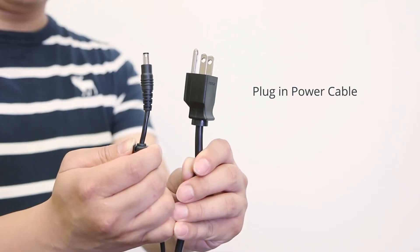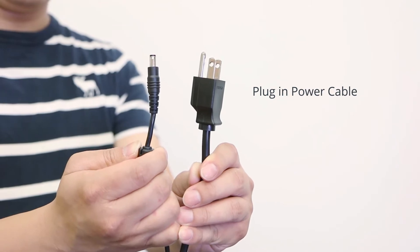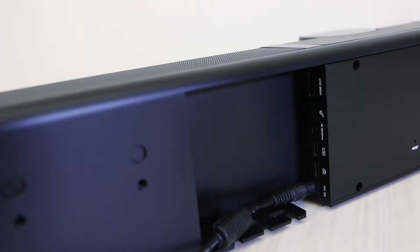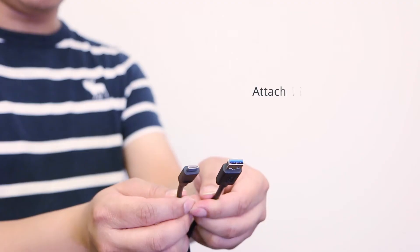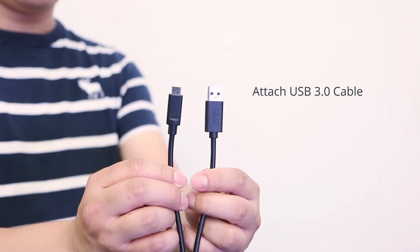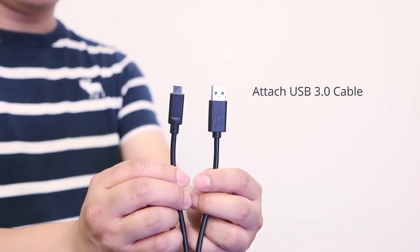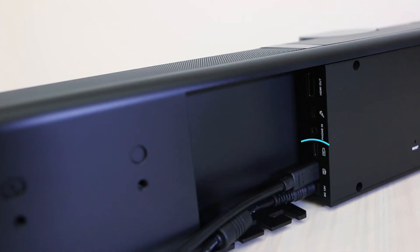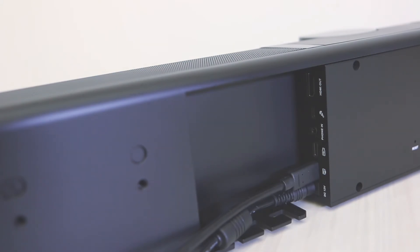Plug the power adapter into the VB342 and wait for start-up. Attach the USB 3.0 Type-C connector to the bottom of the soundbar. Then connect the USB Type-A connector to your PC.